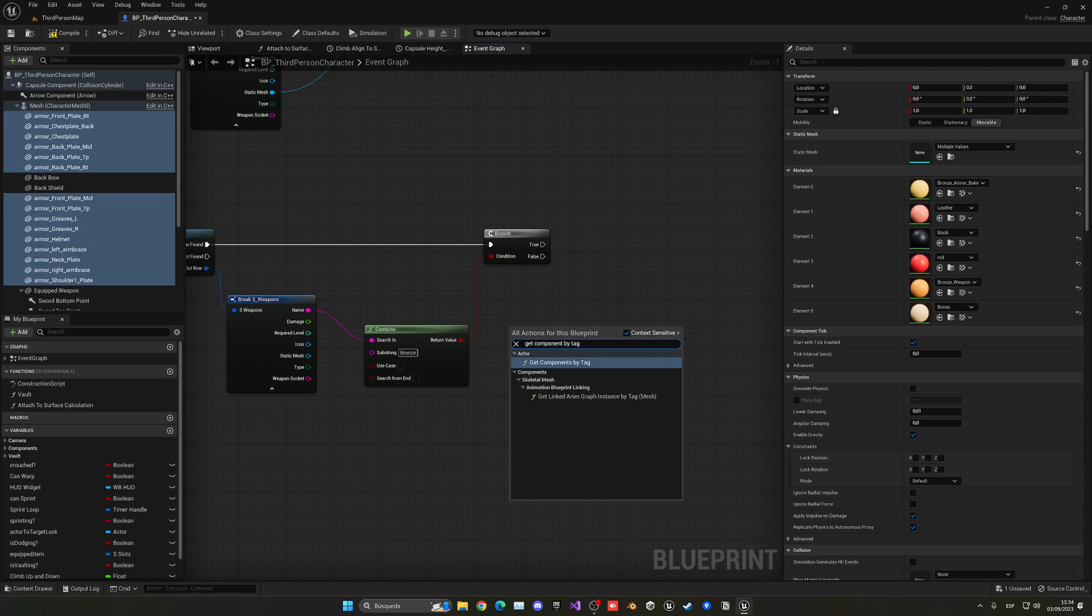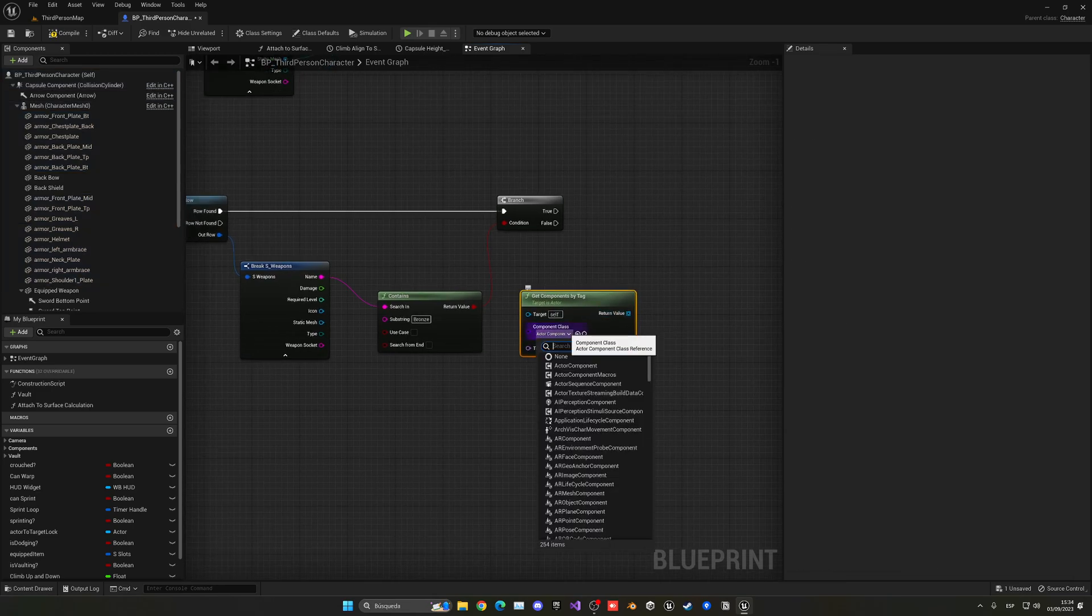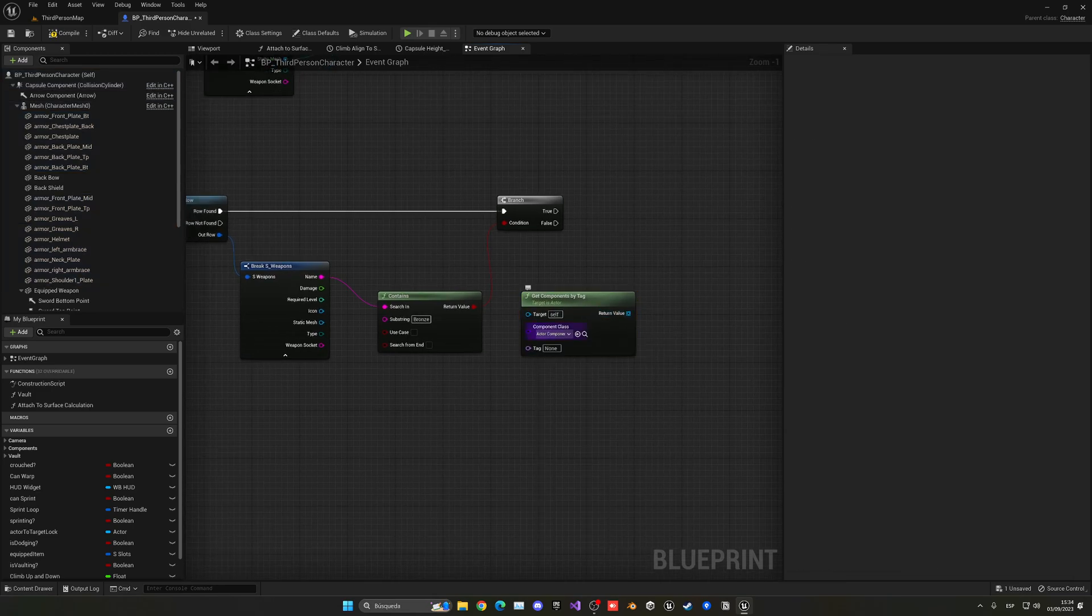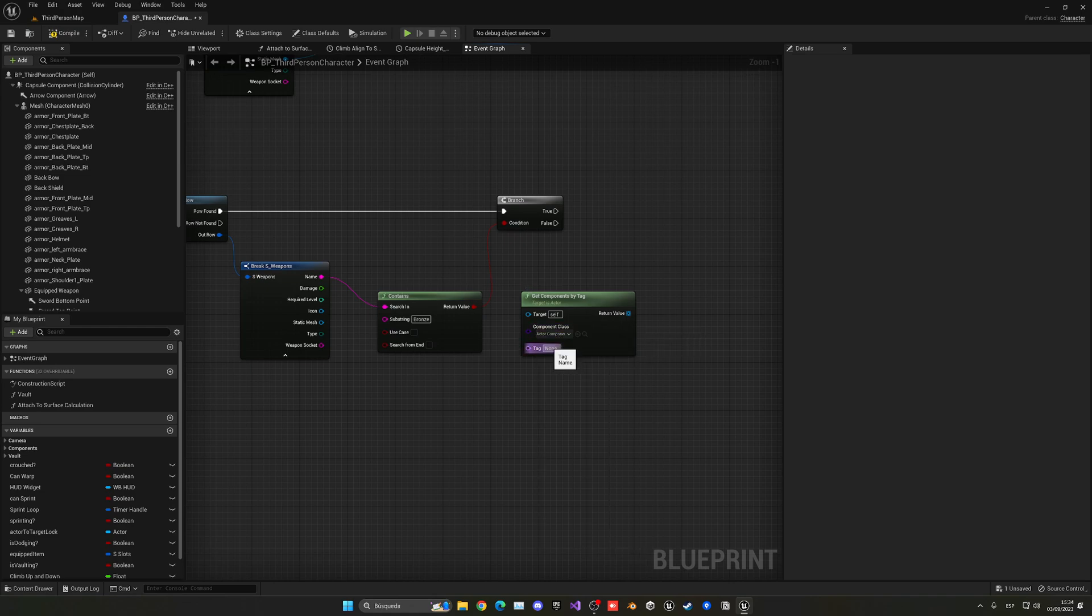And now we can leave the component class as static mesh or actor component. Yeah, actually we need to be actor component. And the tag will be bronze armor and it has to be exactly the same spelled, very important.